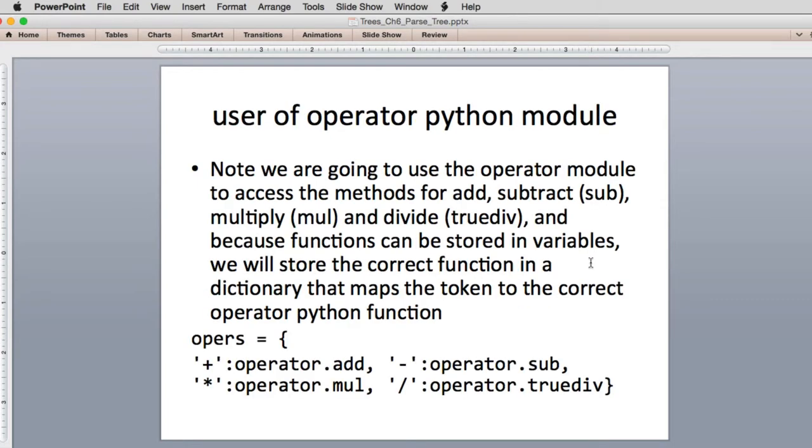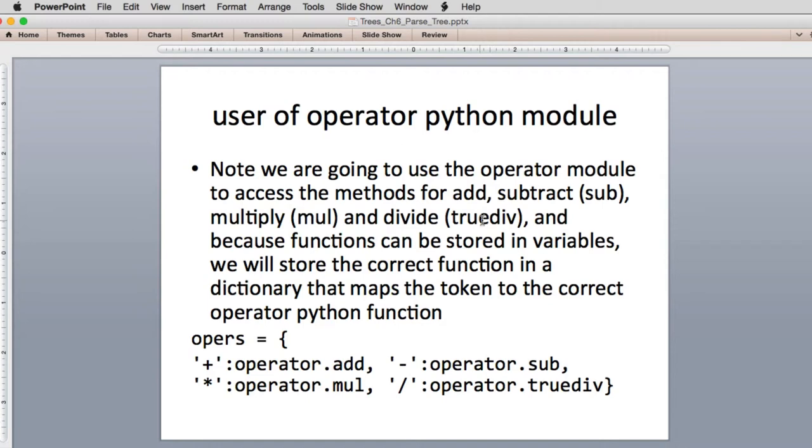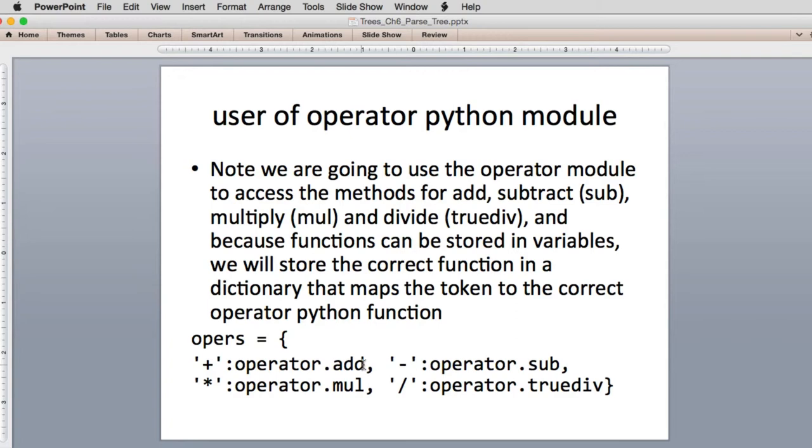We're going to use what's called the operator module. We're going to do some what's called functional programming. And in functional programming, you can work with a function as if it was a variable, and pass it around as arguments, and then eventually you can call it. And that's what we're going to do. So you'll note that we're going to use add, sub for subtract, mul for multiply, and true divide for divide. So these are built-in operators where we actually have function names instead of the asterisk, slash, and so on. And because functions can be stored in variables, we're going to make a list, actually a dictionary, where the key for the dictionary is the operator, and the value of the list is the actual function that would do that operation. And we'll see when we look at code how that works. So let's go ahead and look at the code for evaluation.